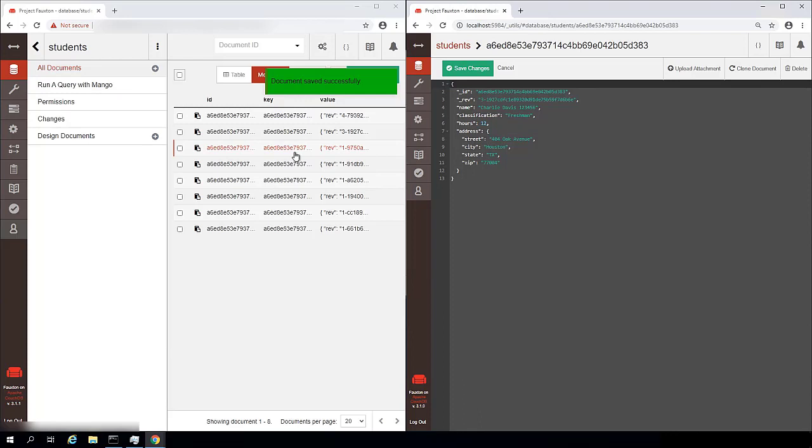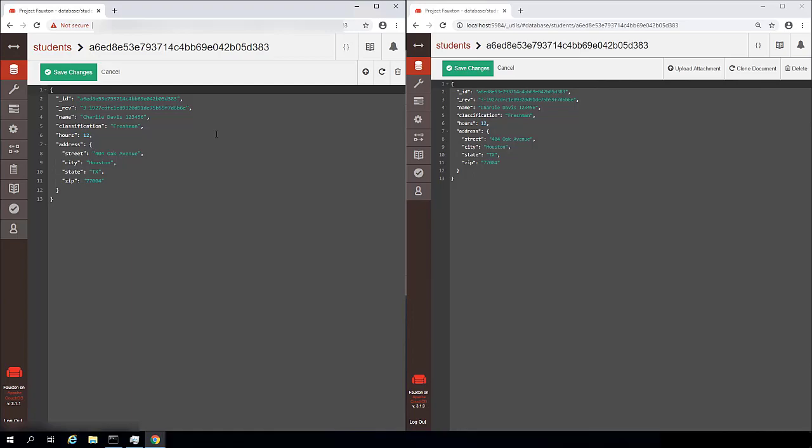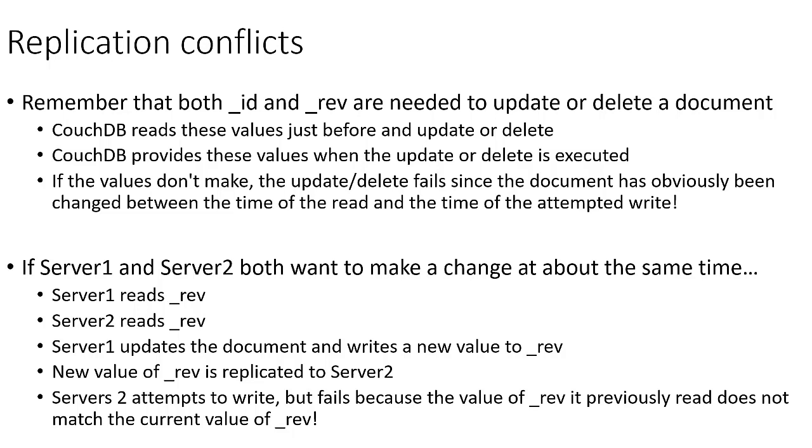Now, the final topic I want to talk about is what happens when we have a conflict. Now recall that we previously discussed that in order to update or delete a document, we need both the ID and rev values.